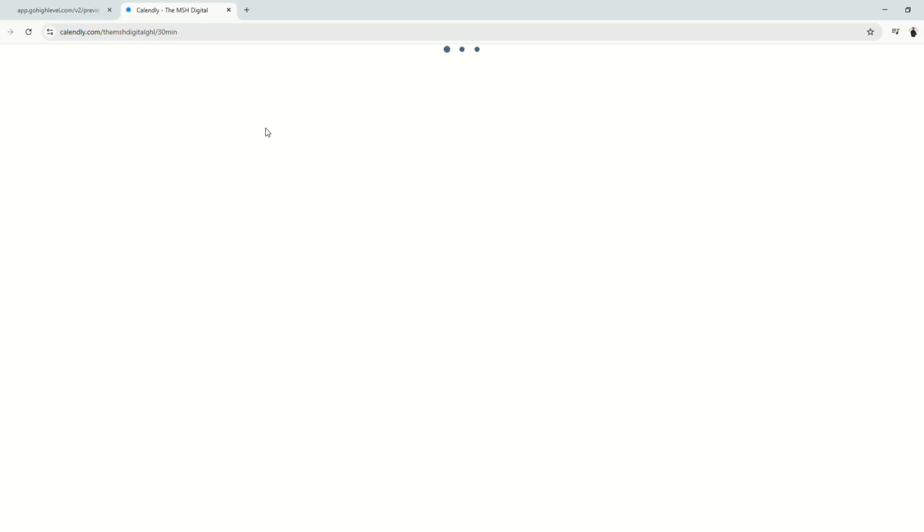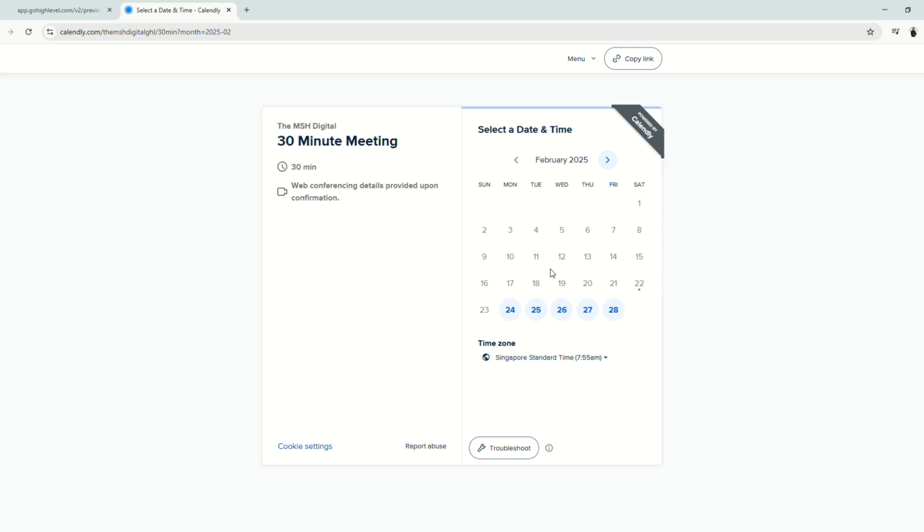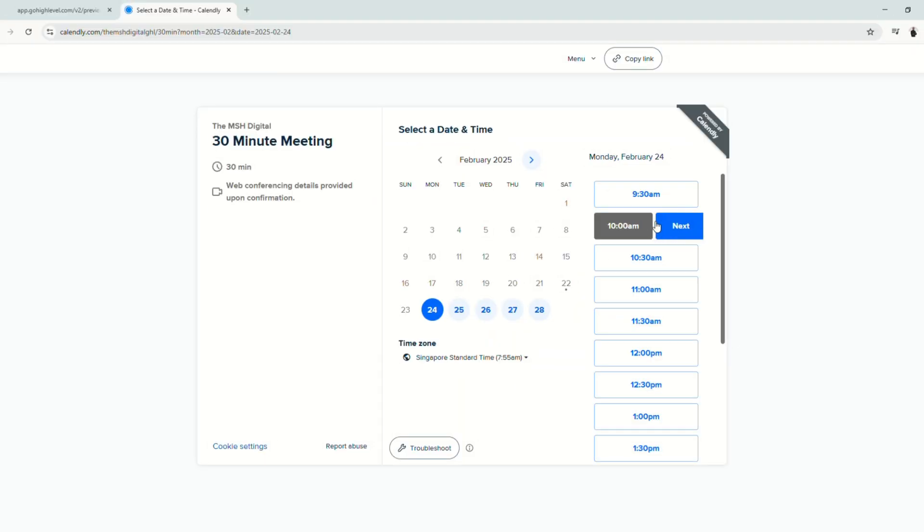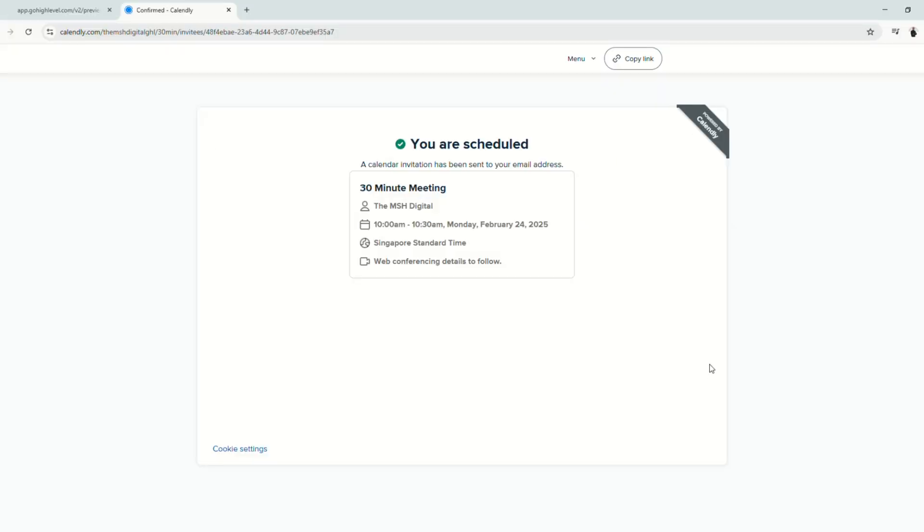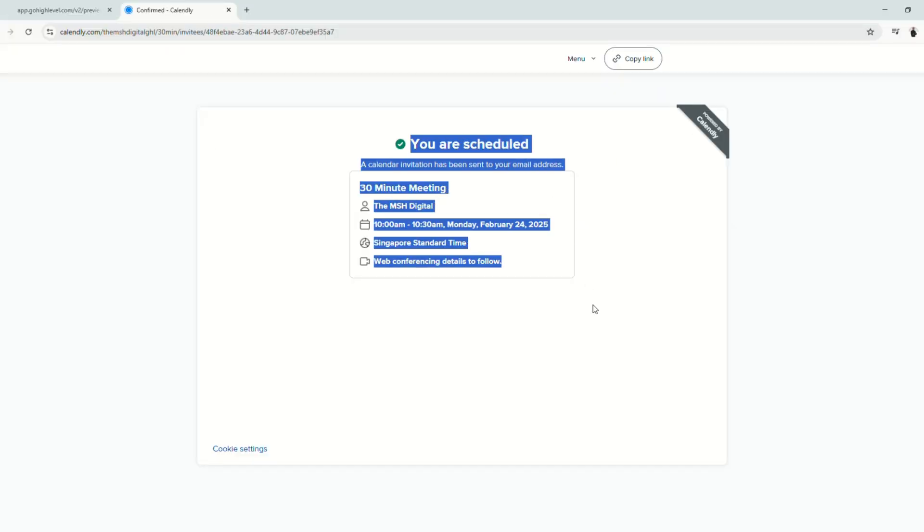So click this button right here and it will lead to the Calendly calendar that I have. Book one session, schedule event. And it would say here, you are scheduled.